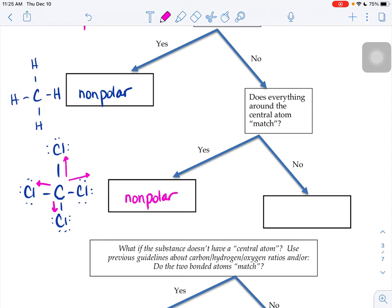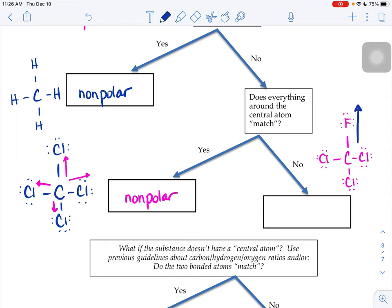But what if not everything matches? If you draw a similar-looking structure but replace one of those chlorines with a fluorine, fluorine can pull harder on the electrons with its higher electronegativity — it attracts them better than chlorine does. So in the top-to-bottom direction, the fluorine really pulls up and the chlorine pulls down a little bit less. You'd have an unequal distribution of where those electrons end up, making the molecule polar overall.